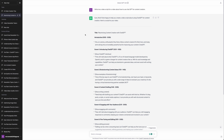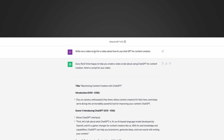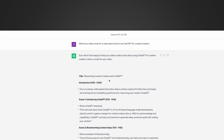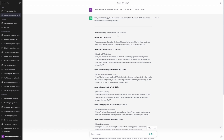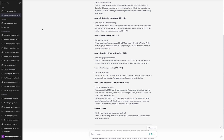Here's an example of a simple sentence I entered: 'Write me a video script for a video about how to use ChatGPT for content creation.' I didn't give ChatGPT a lot of context, so it just did its best to give me what it thought I wanted — and unfortunately this is really not what I had in mind. That's just not my style.